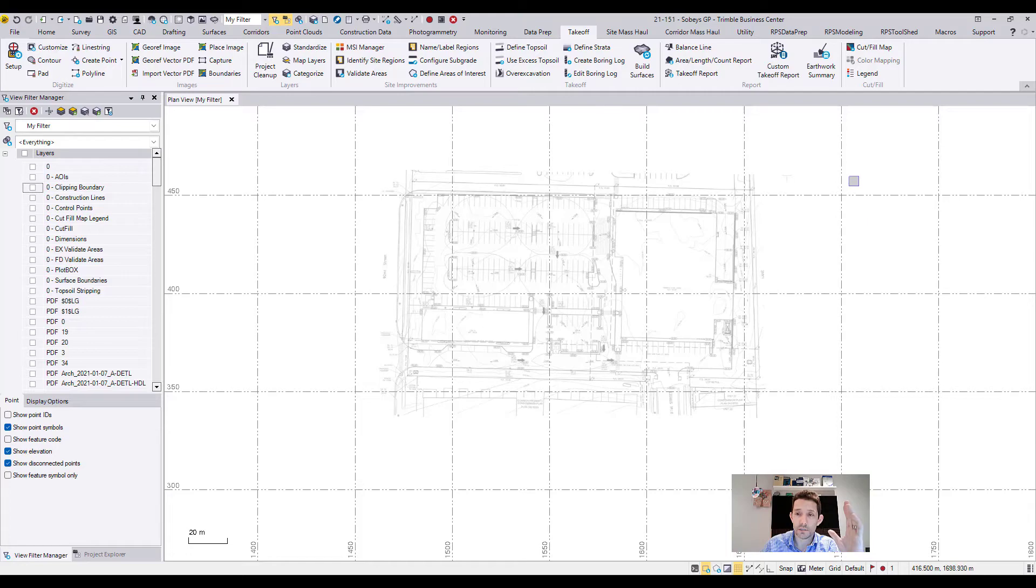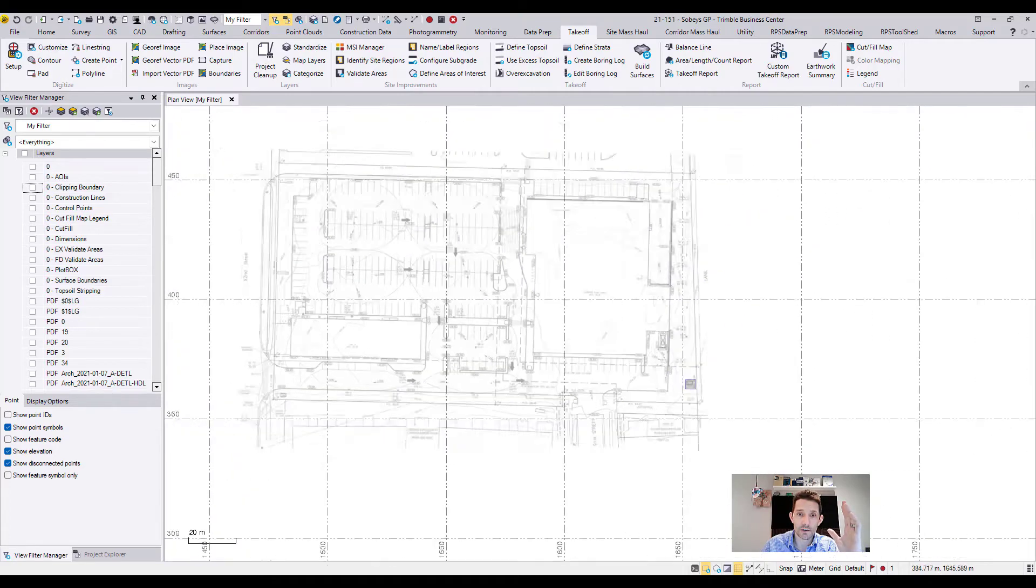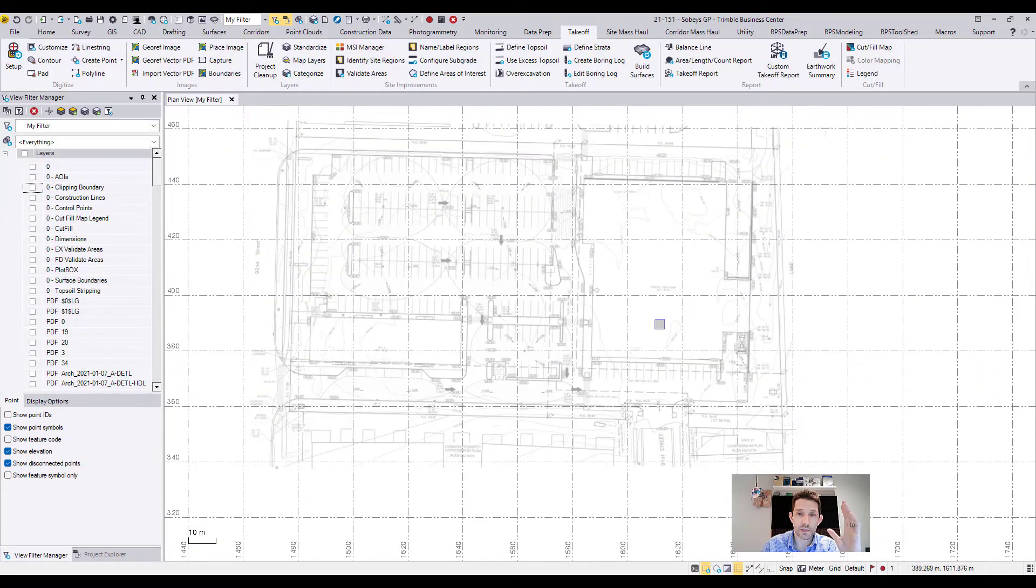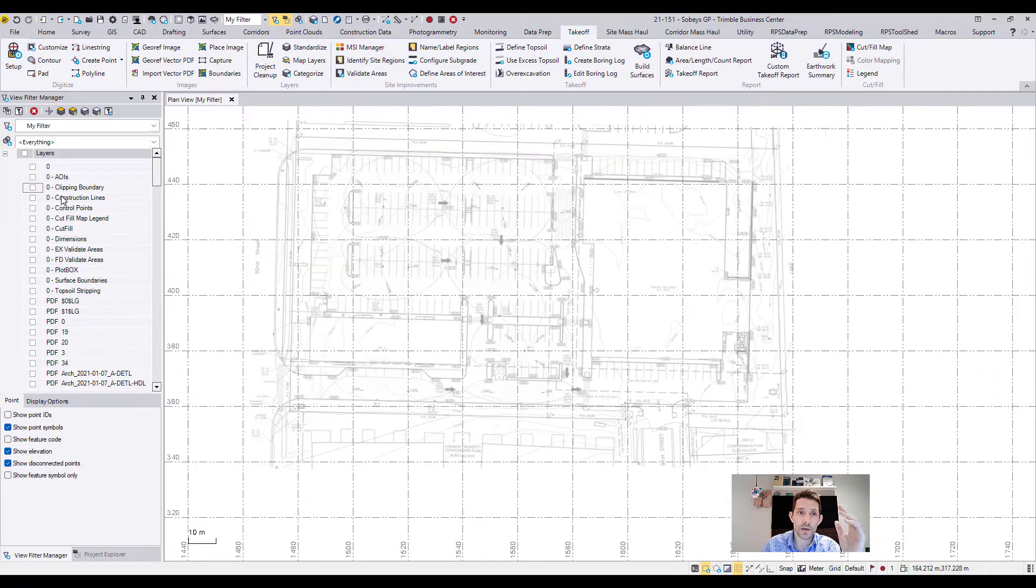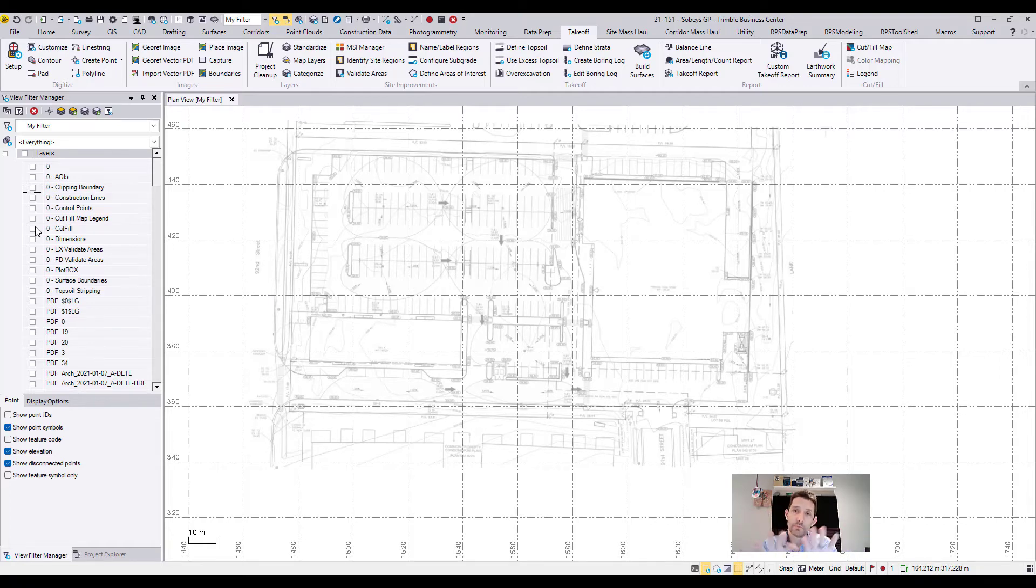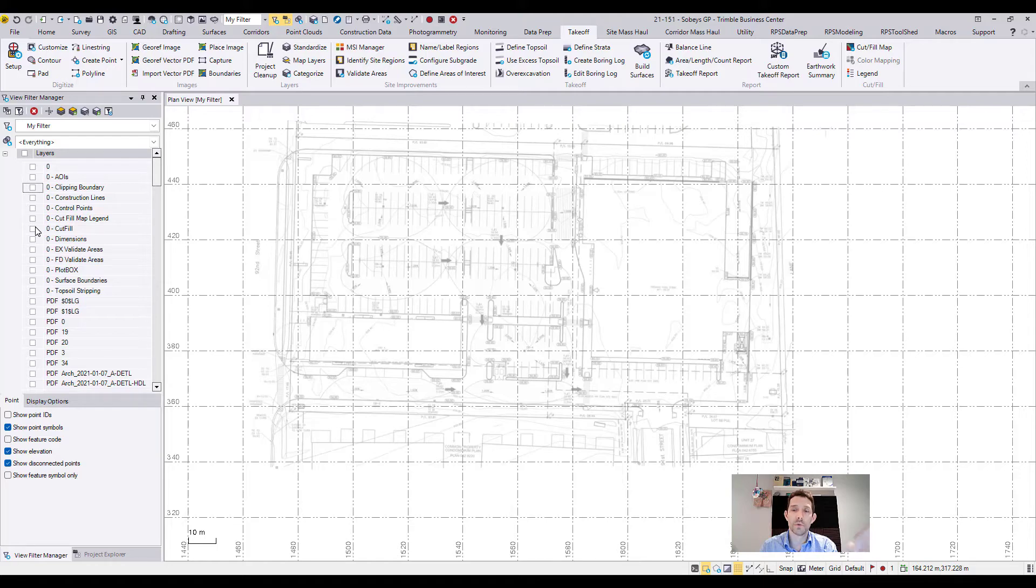As you can see all the unnecessary information on the site went away, so if I'm going to be printing this I would not print that unnecessary information.